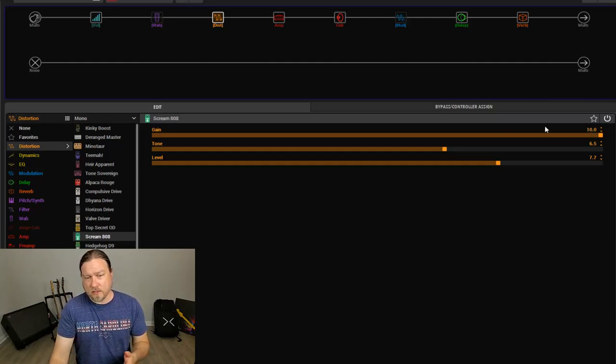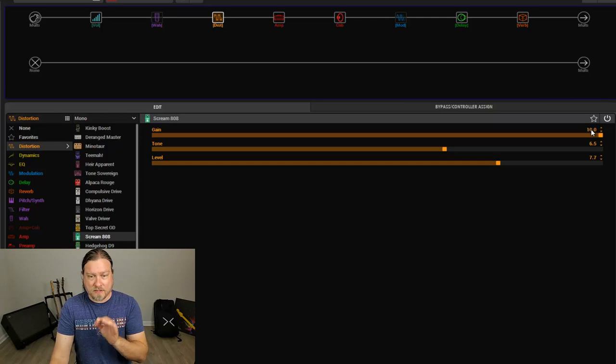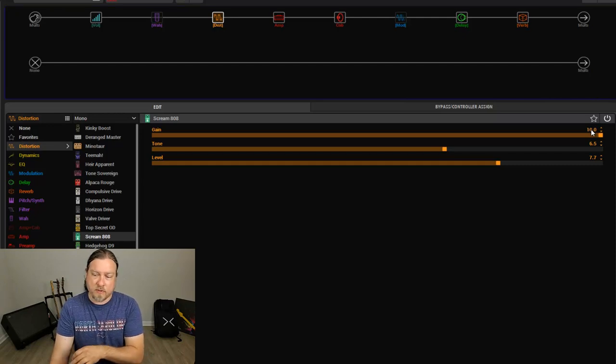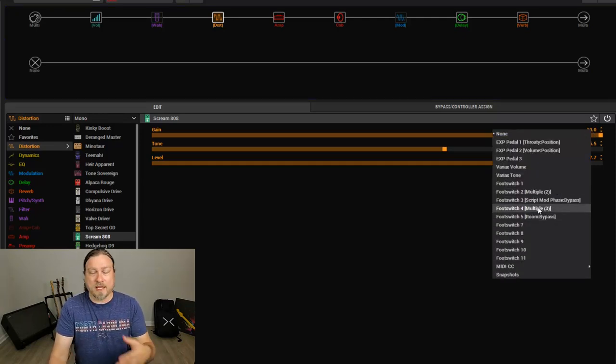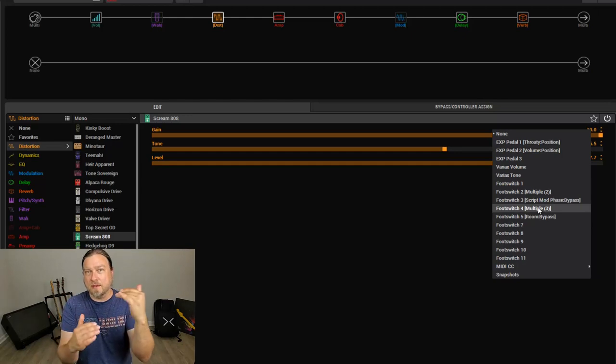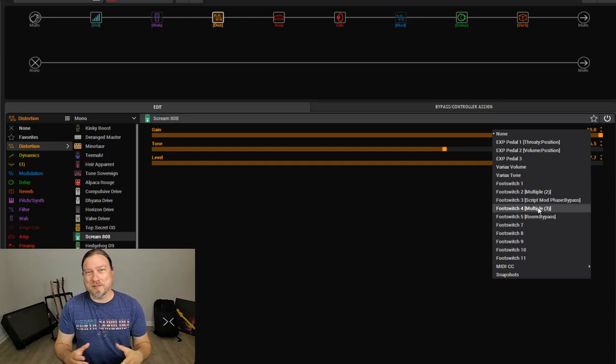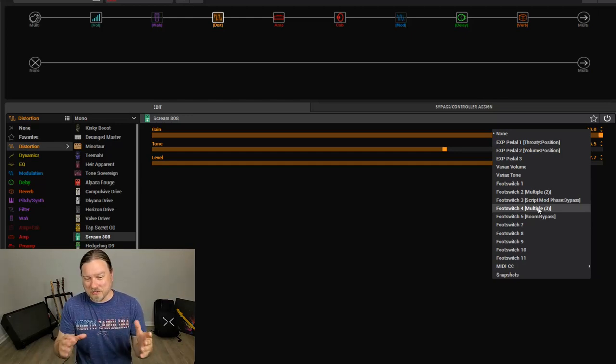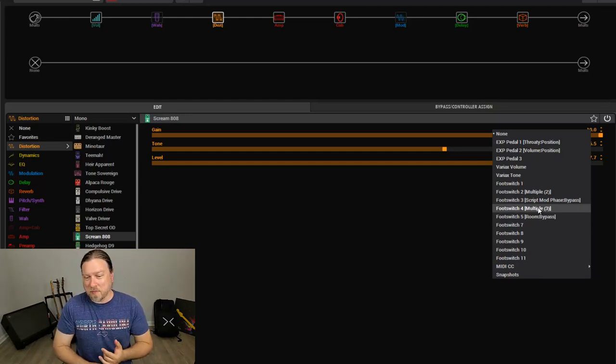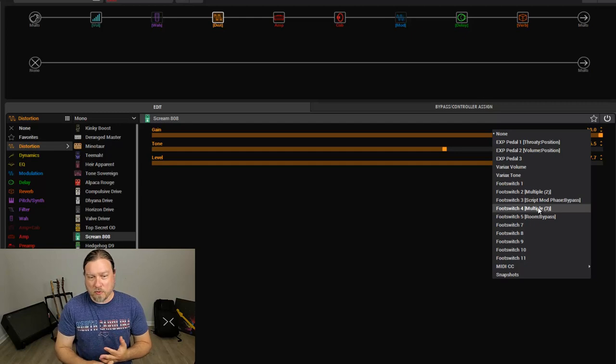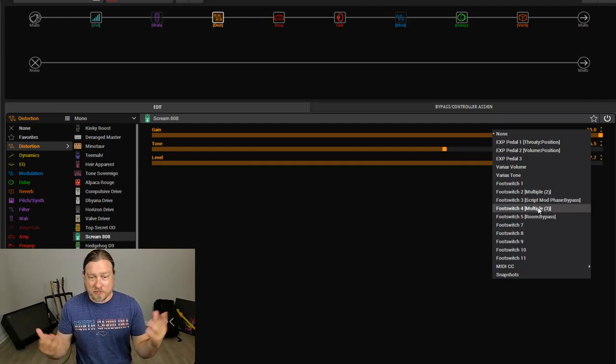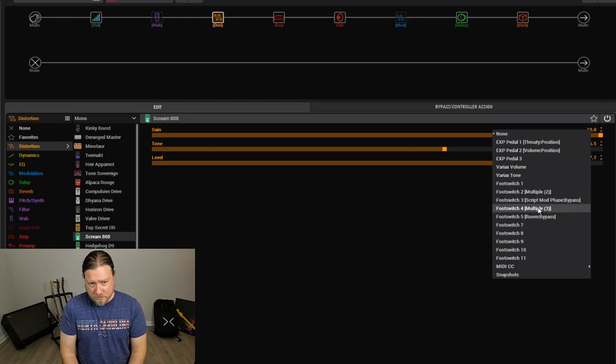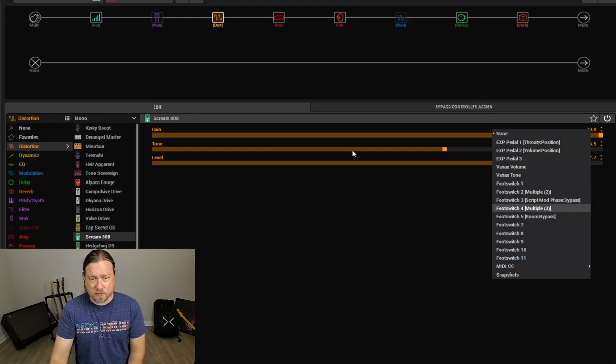And, if we wanted to do that using that same foot switch that we were just using with the amp control, we just come and hit foot switch 4, we could keep stacking parameters. And, as long as we set the minimum, maximum value, which parameter, which foot switch, we can do almost anything we want to do. Excuse me. It is super, super flexible that way.